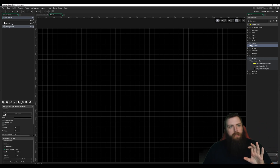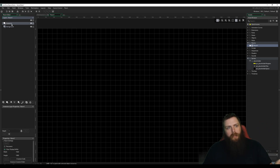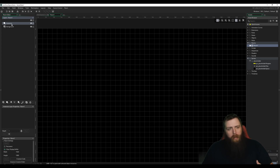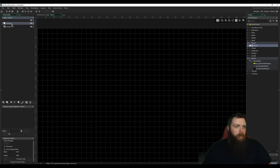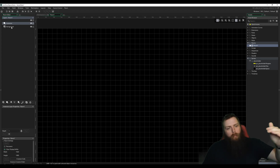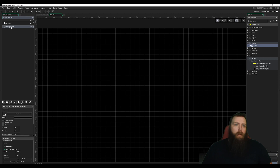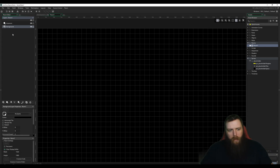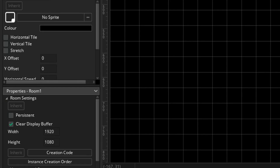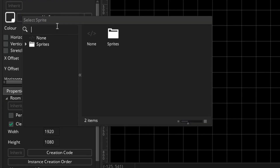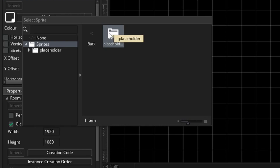Now for the background layer — the room has different layers so you can assign stuff. By default it comes with an Instances layer, which is where we're going to be placing all of our objects like our ship. We can add more layers as we go, and we also have a Background layer.